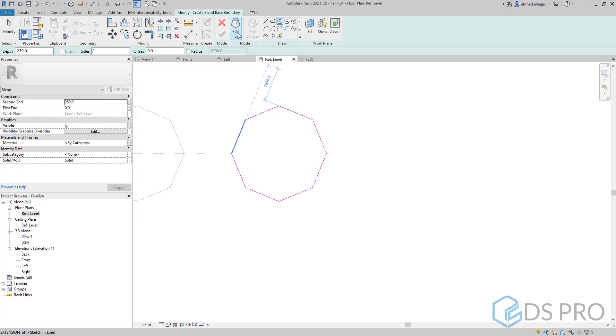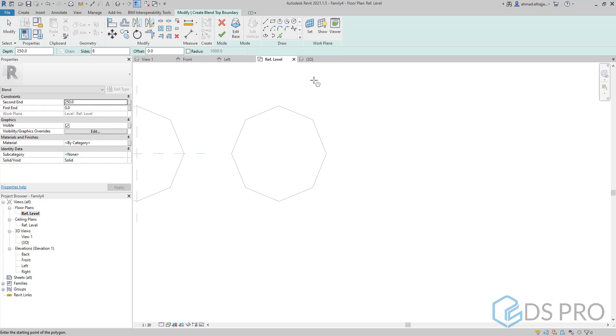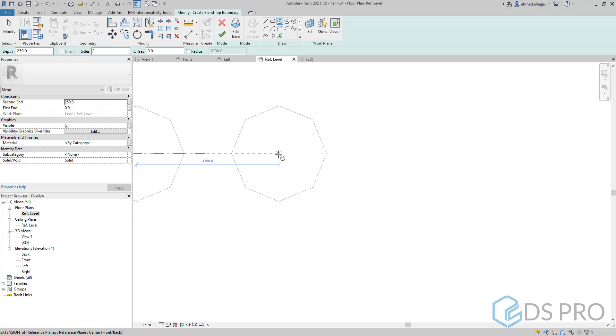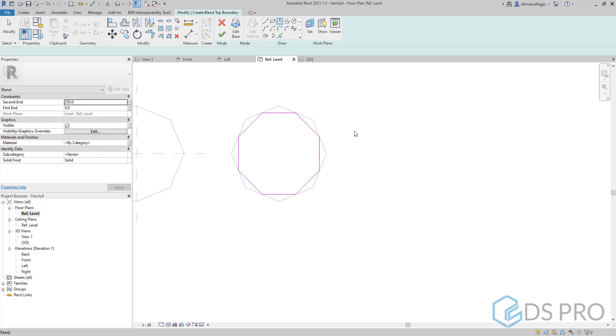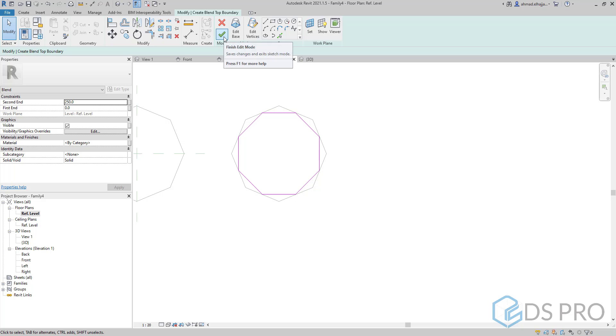Then we have to choose top profile at the top, and now we need to draw the second profile. Let it be a little bit different in location to show the difference. And finish.